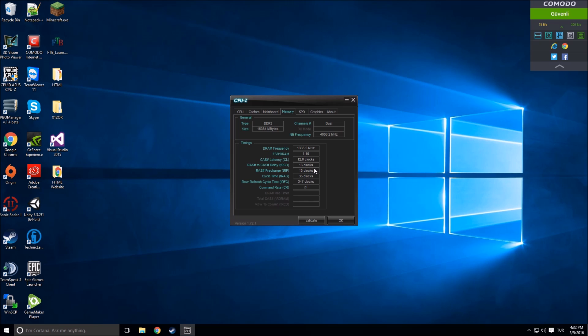DRAM frequency and clocks - these are about overclocking and voltages. DRAM frequency is the frequency which your RAM is currently running at.